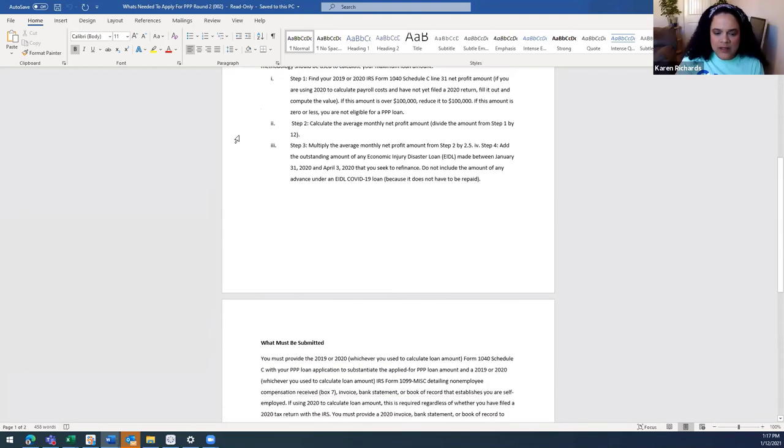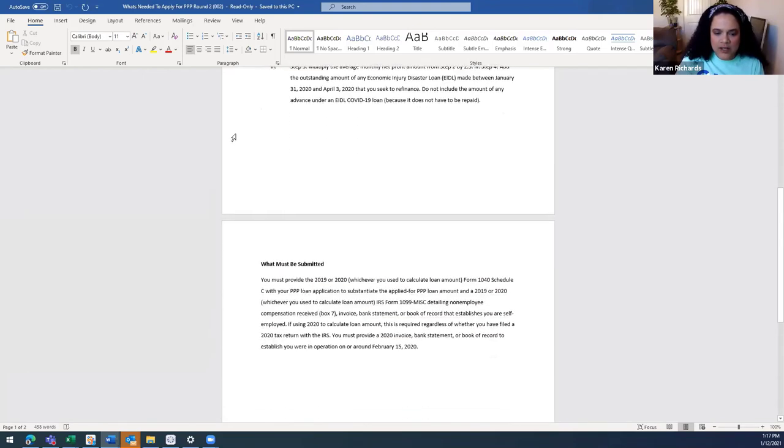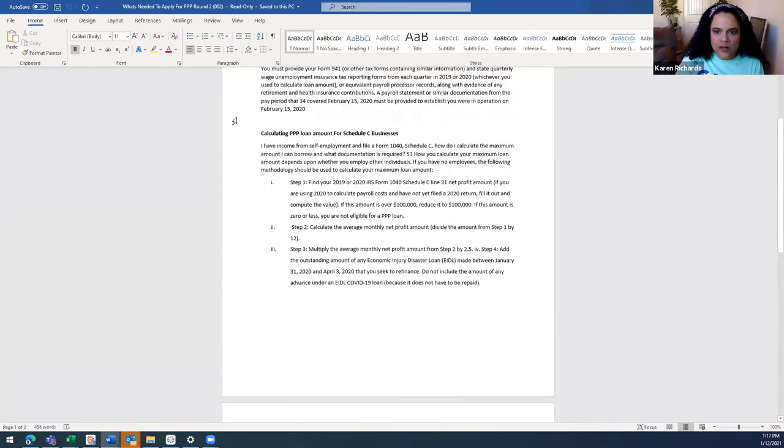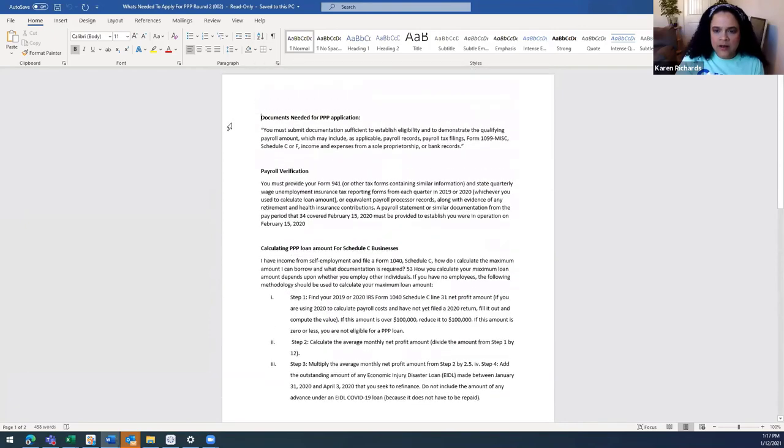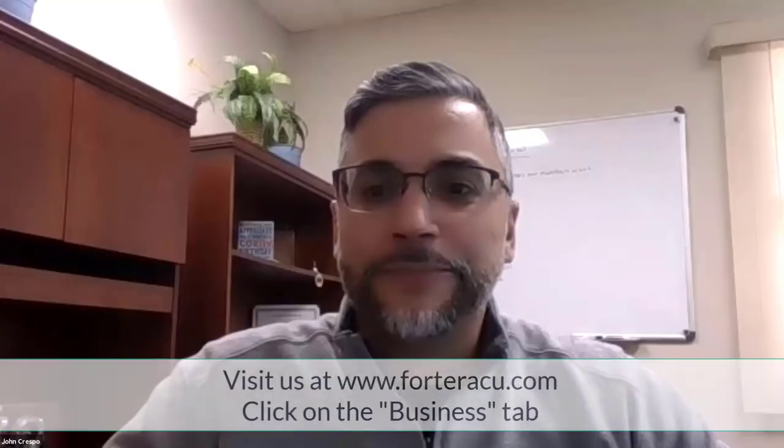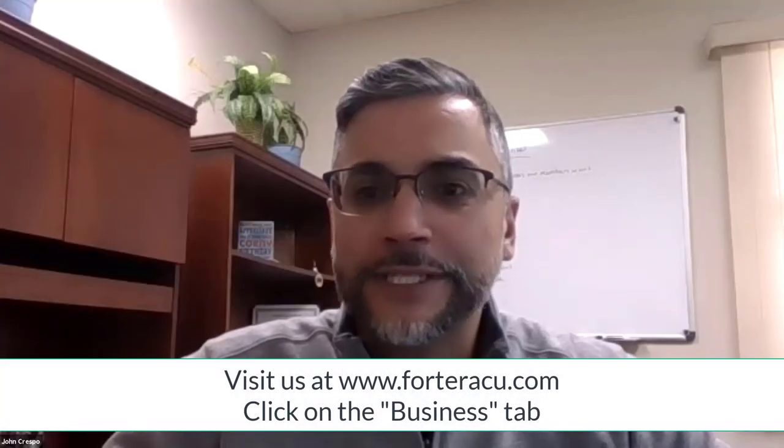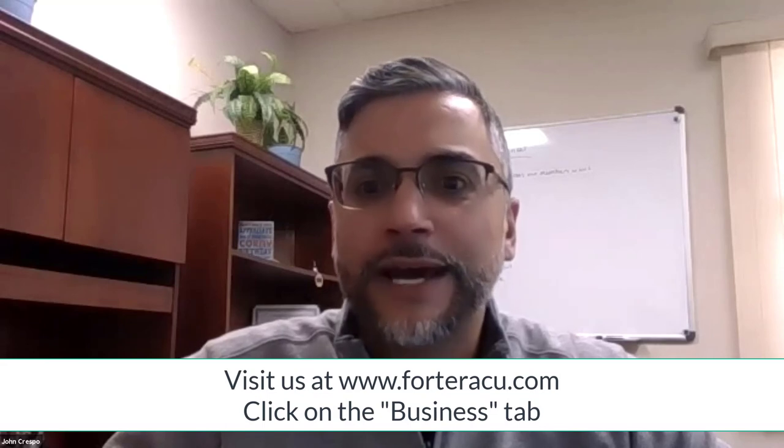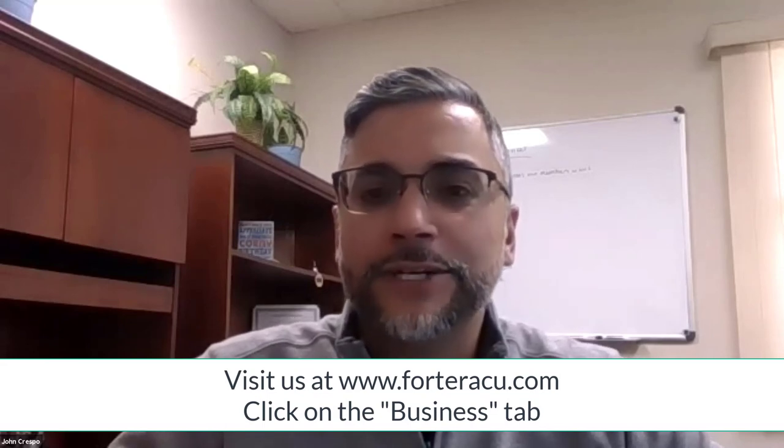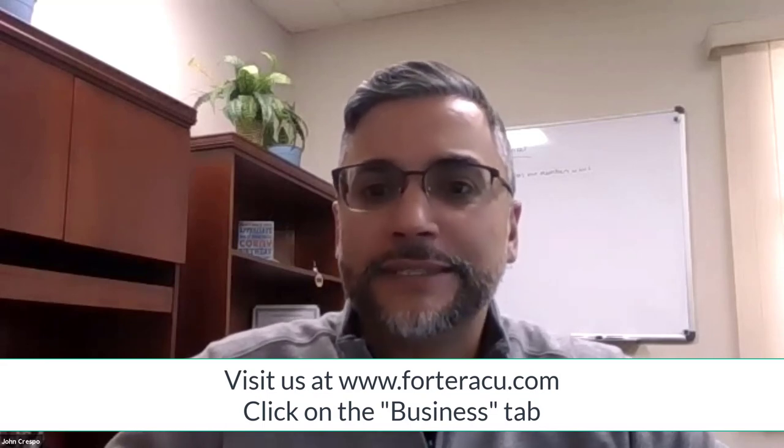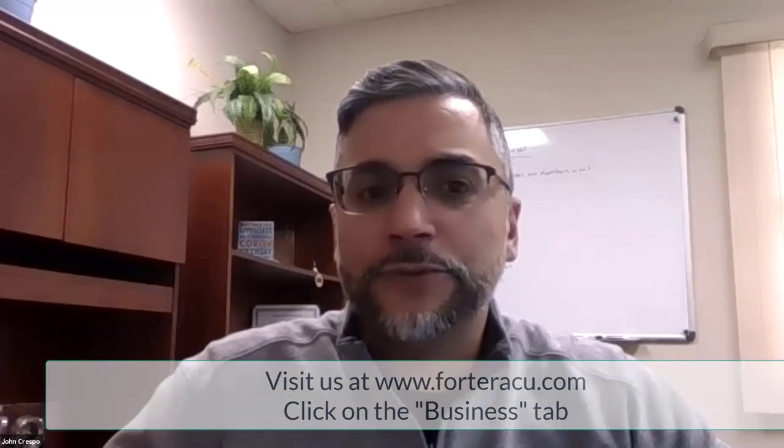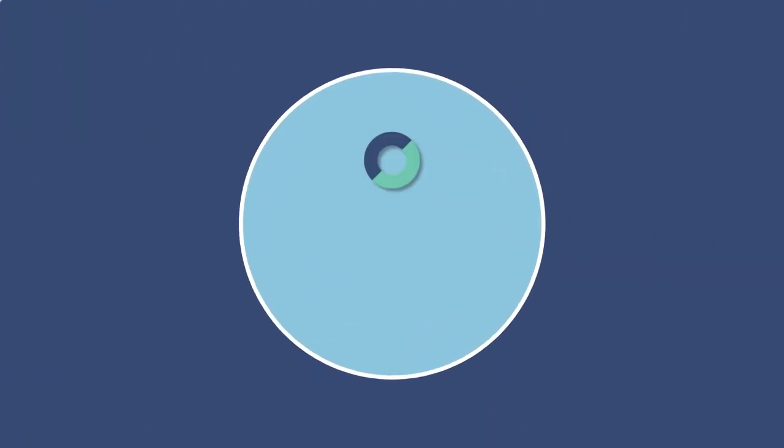All right, so we've got the documents we need, they've got their payroll verification you spoke about. We'll be calculating here on that Schedule C, so this will be a great document that John's going to get uploaded to our site, ForterraCU.com. Just click on the business tab. Thank you very much, again ForterraCU.com, click on the business tab and it takes you right to what you need for the forgiveness or the application of PPP. All right, thanks everybody.